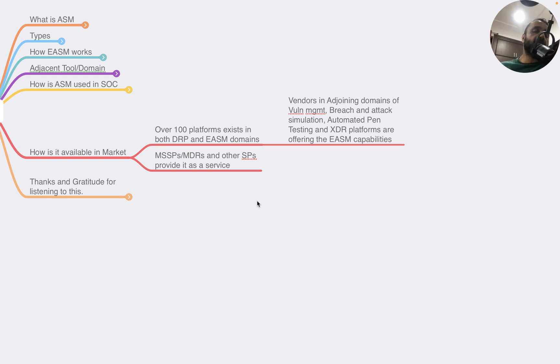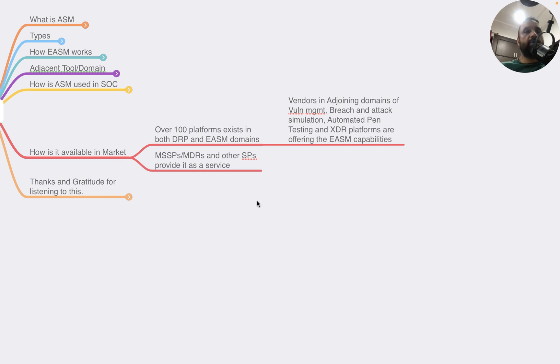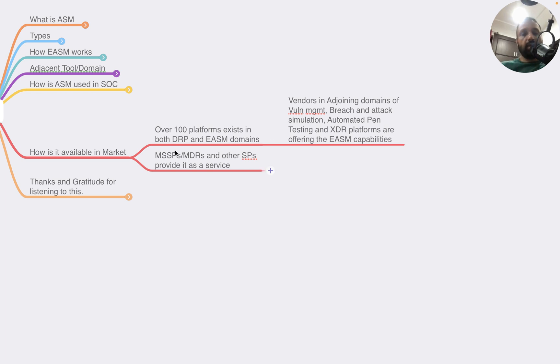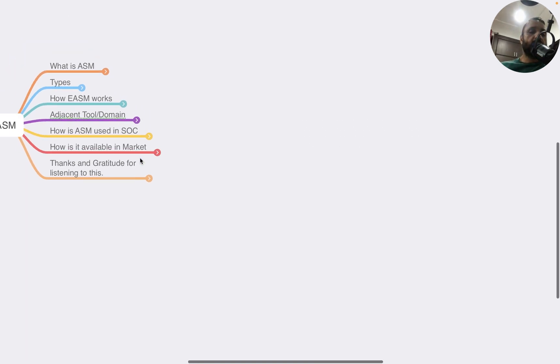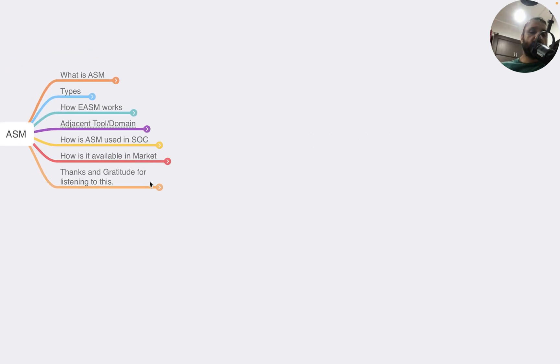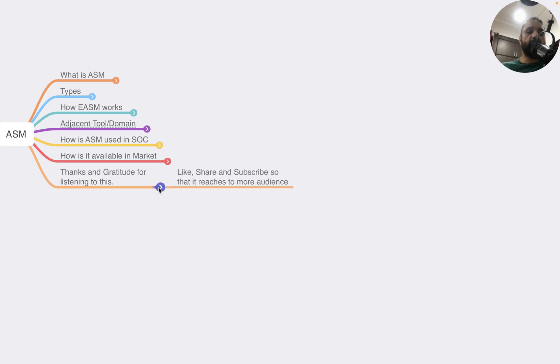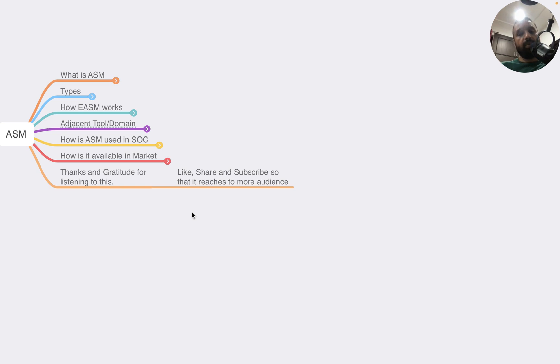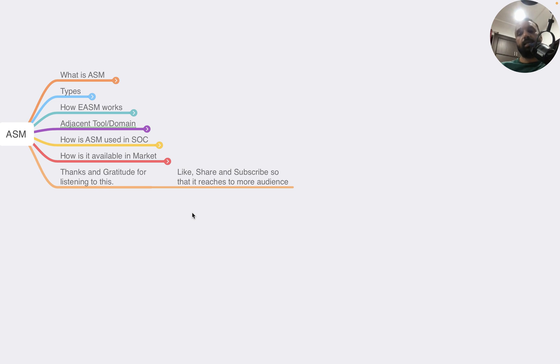These platforms are available as a service by service providers, MSSPs, and MDRs at a one-time or content scanning fee. With that, I'm thankful to you for listening to this content. Like, share, and subscribe if you find this content useful. It will help other people to learn and can get into their recommendations. It helps everyone. With that, thank you so much, I'll see you next time.